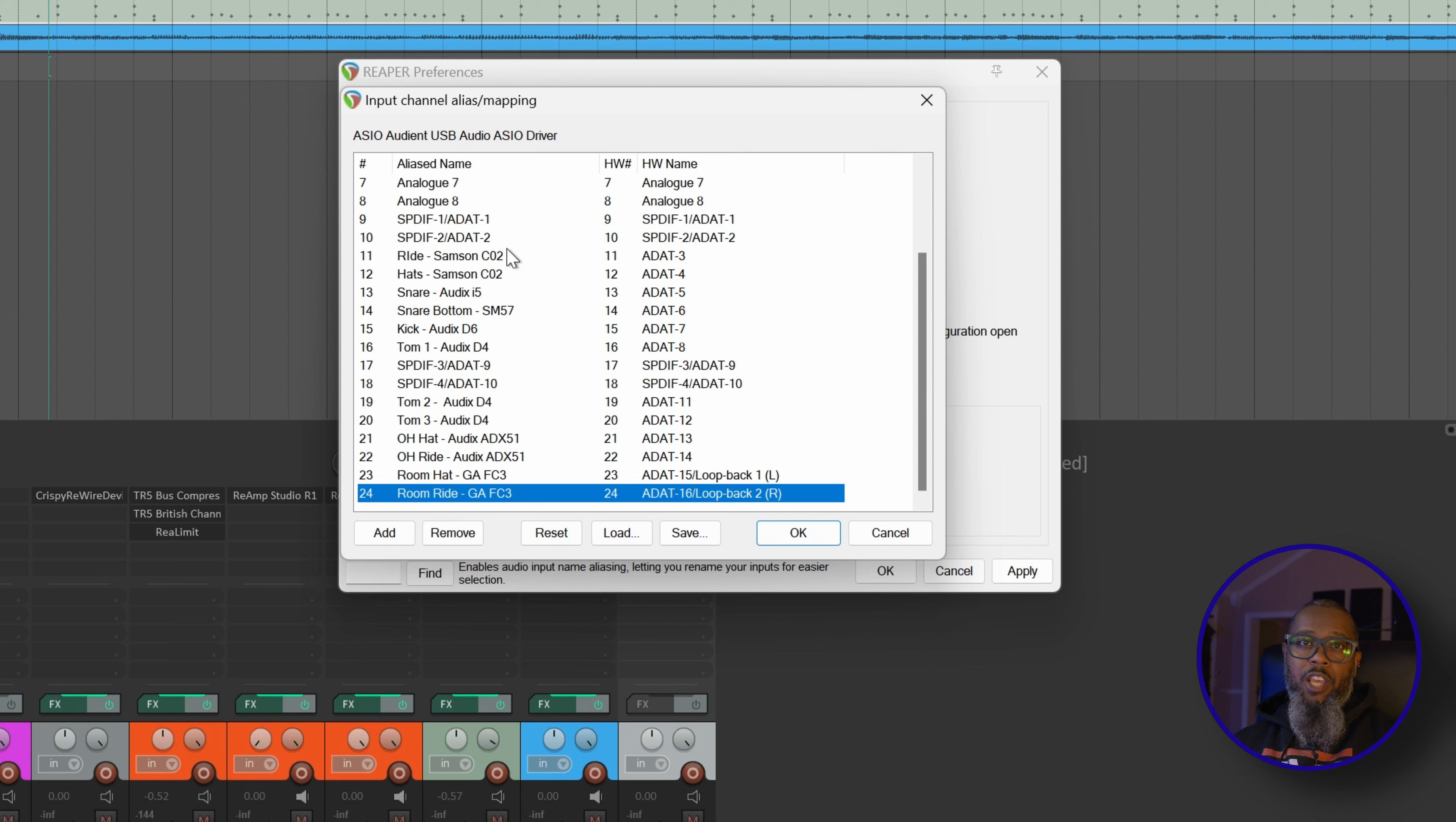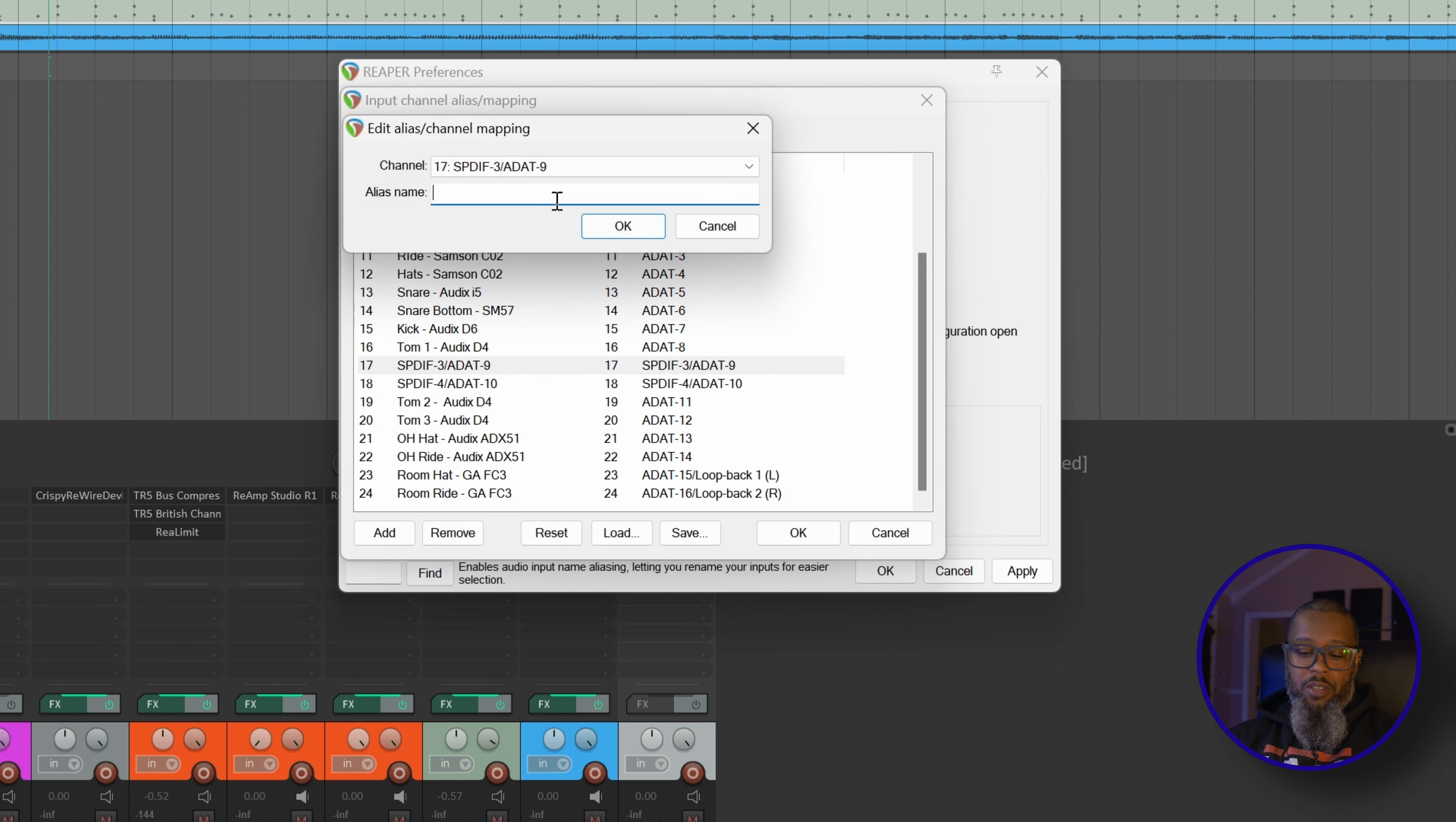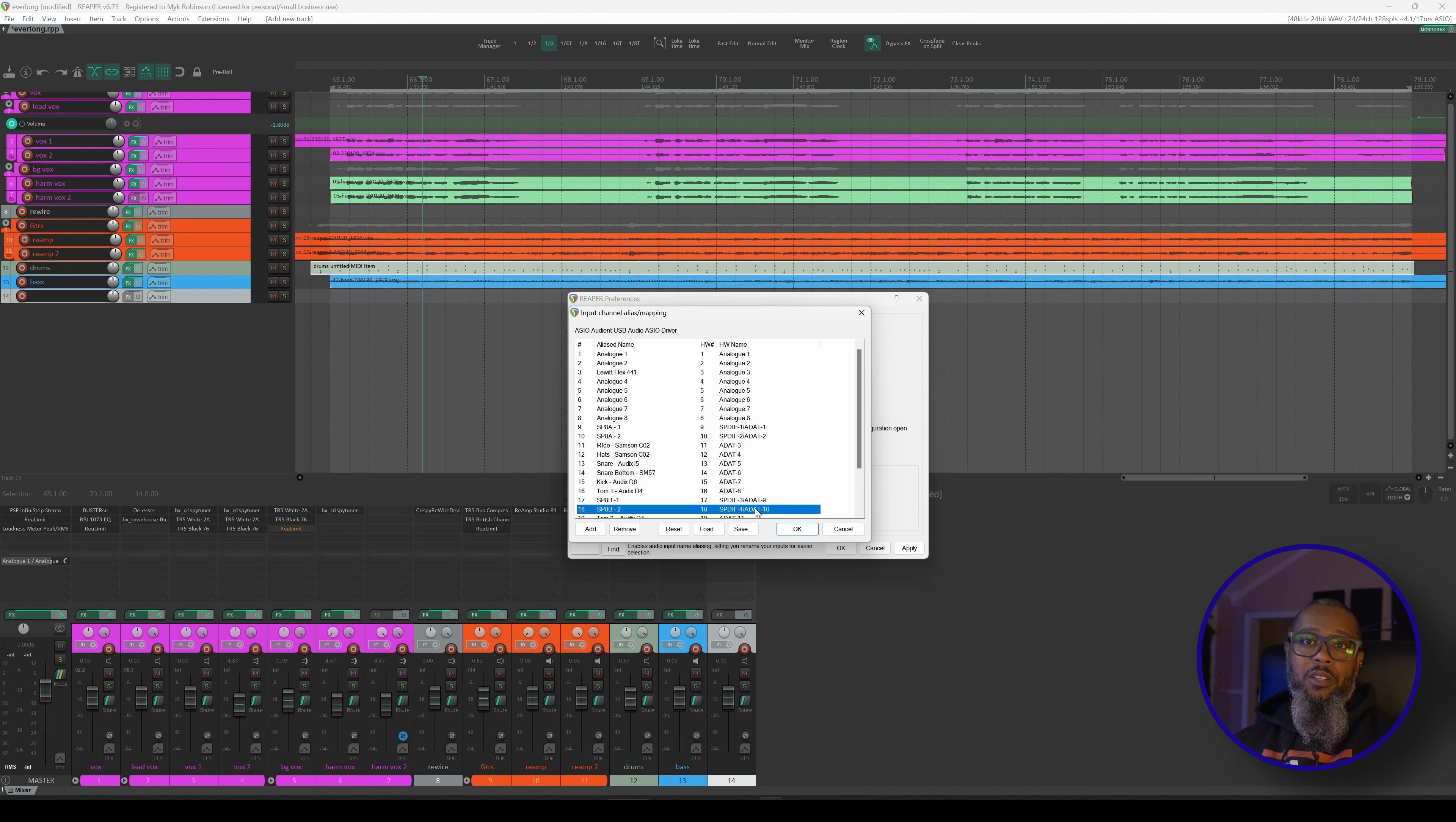Finally, I think I'd like to change the names of inputs 1 and 2 on each of the SP8s. So for input number 9, we'll call this SP8A-1 and SP8A-2. And we'll do the same for the second unit. So input 17 will be SP8B-1 and SP8B-2. I'm fine with leaving analog 1 through 8 for the primary unit because that makes sense. And those inputs will be flexible. I can plug up whatever I'd like whenever I'd like.